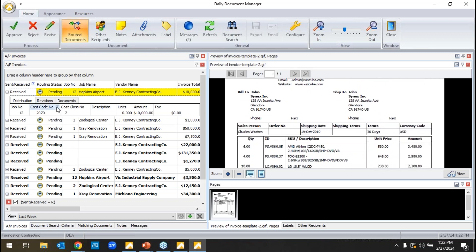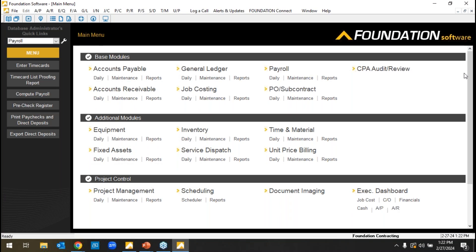The approver can make sure the invoices are coded properly and revise them if necessary. This is all cloud-based, so people can access the system remotely. We handle all the updates — about four to five per year — and all backups throughout the day and night. We have a professional data center and also push backups to a third-party data center.